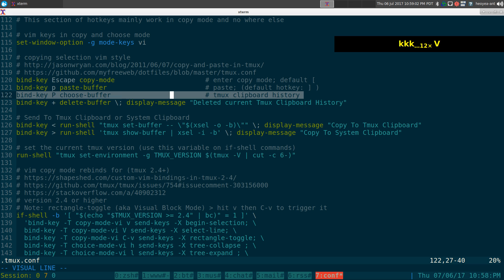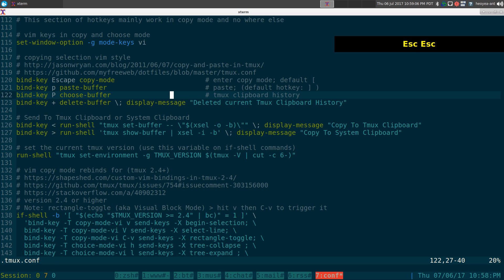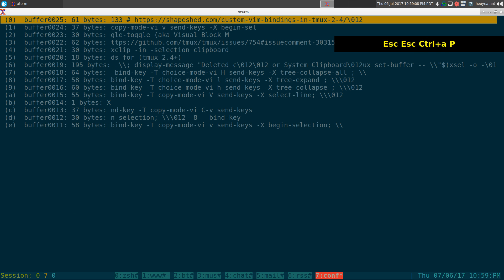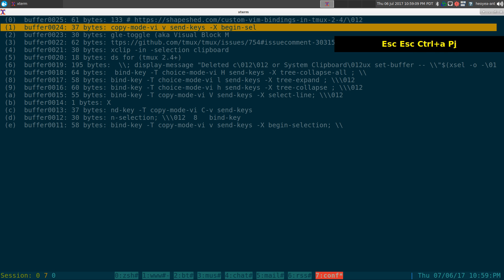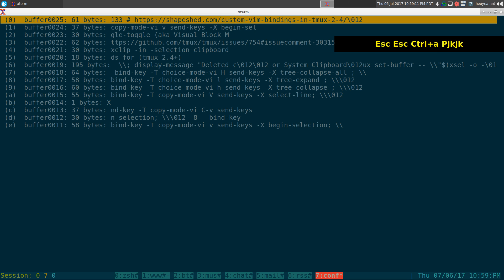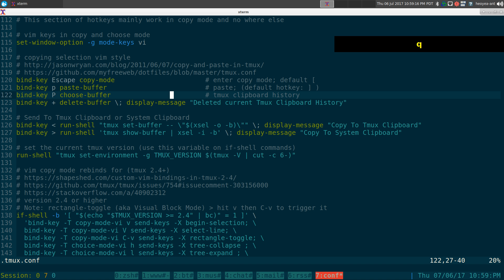It's called a choose-buffer — your tmux clipboard history. If I do prefix and capital P, this shows the line we just copied right there as the first entry (when it says zero up top). That's what we just copied.